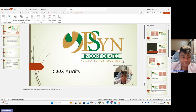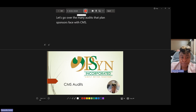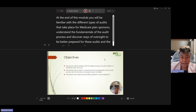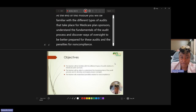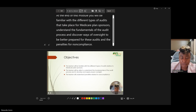When you go to record, you have options for 'From Beginning' or 'From Current Slide,' and then you export. If you do 'From Beginning' — let's go over the many audits that plan sponsors face with CMS — I'm basically just reading what's up here in the speaker notes, then clicking down to move to the next slide. At the end of this module you'll be familiar with the different types of audits. If you get stuck or need to pause, you click the pause button, and when you're done you hit stop.